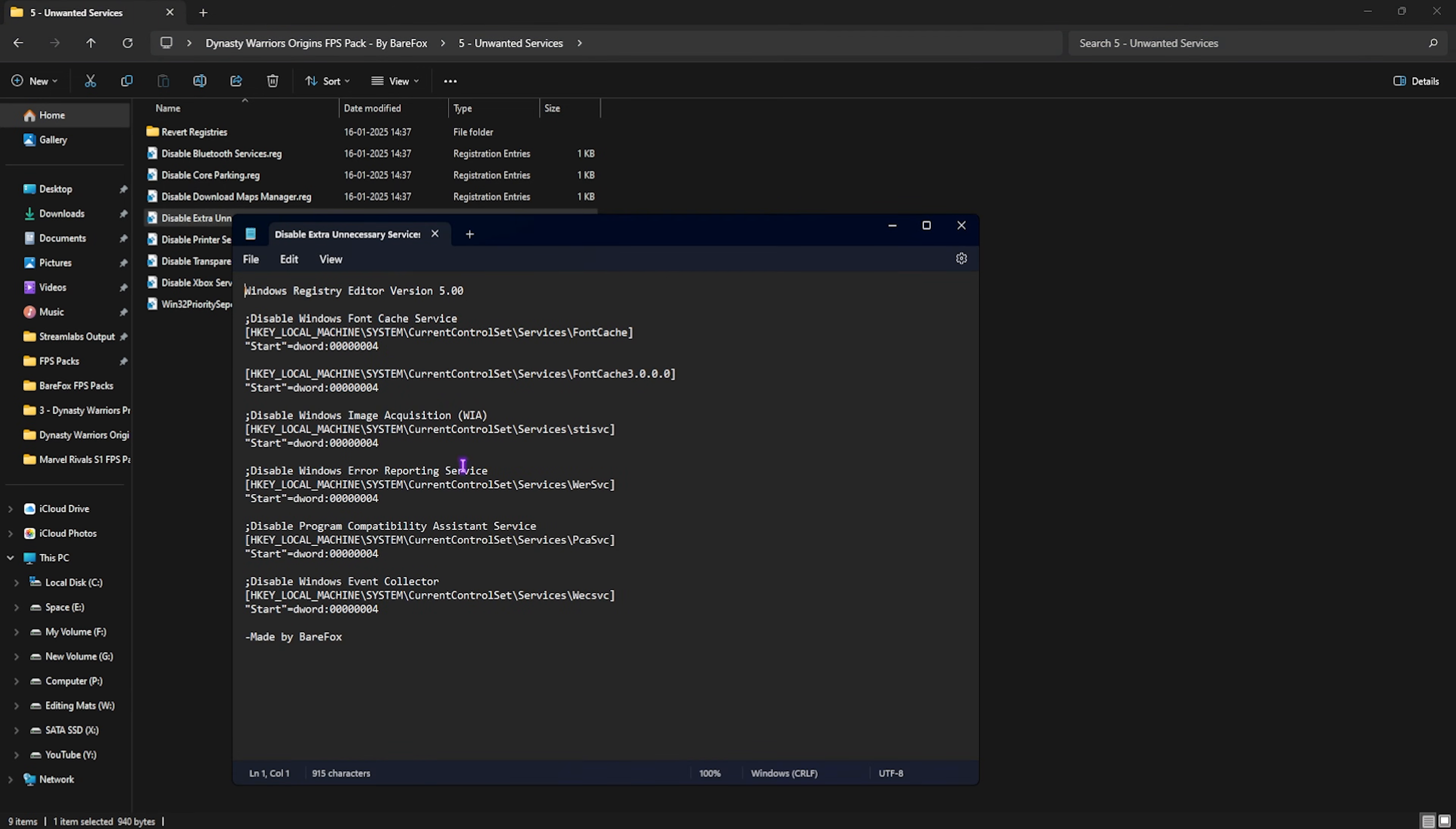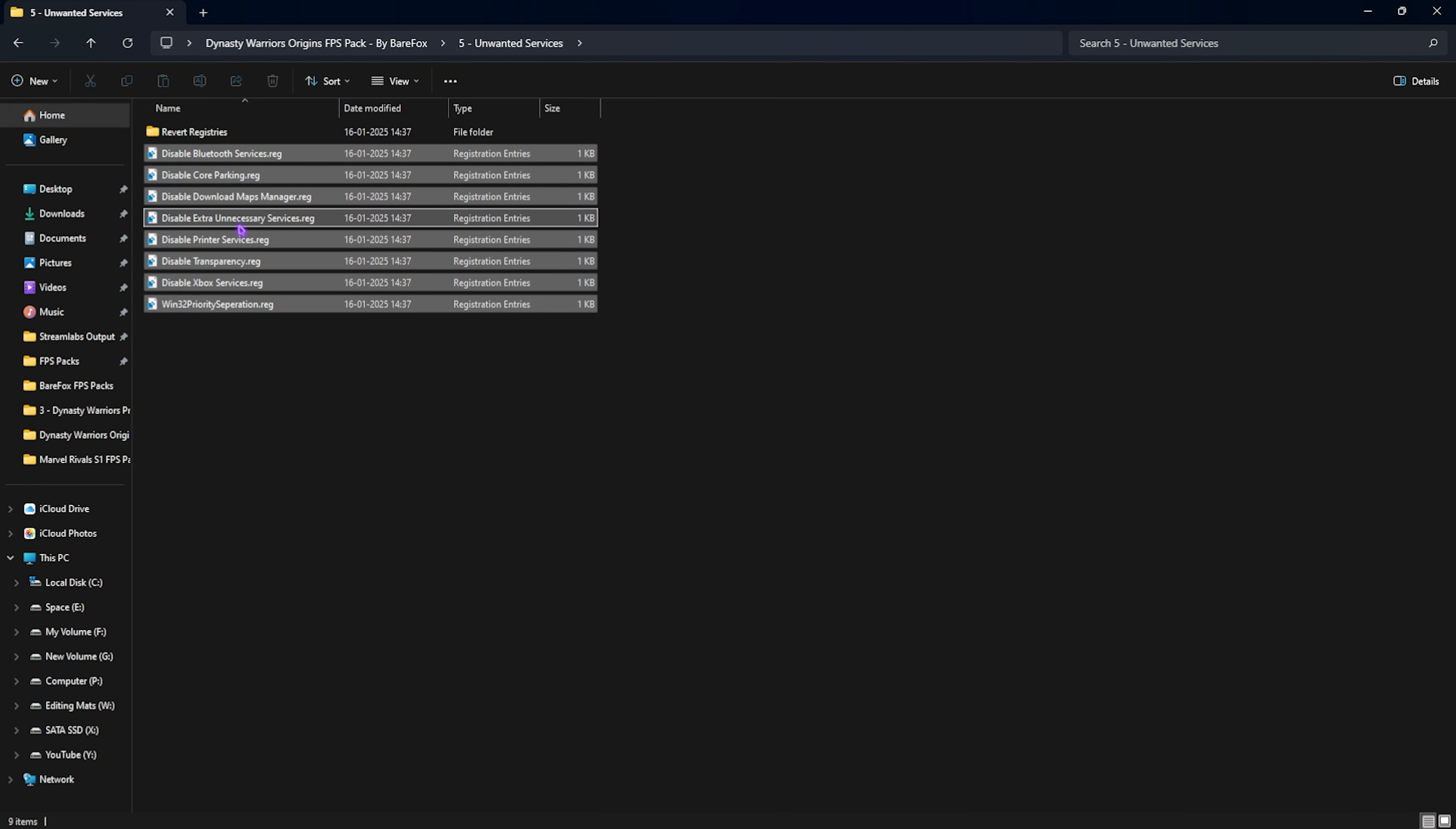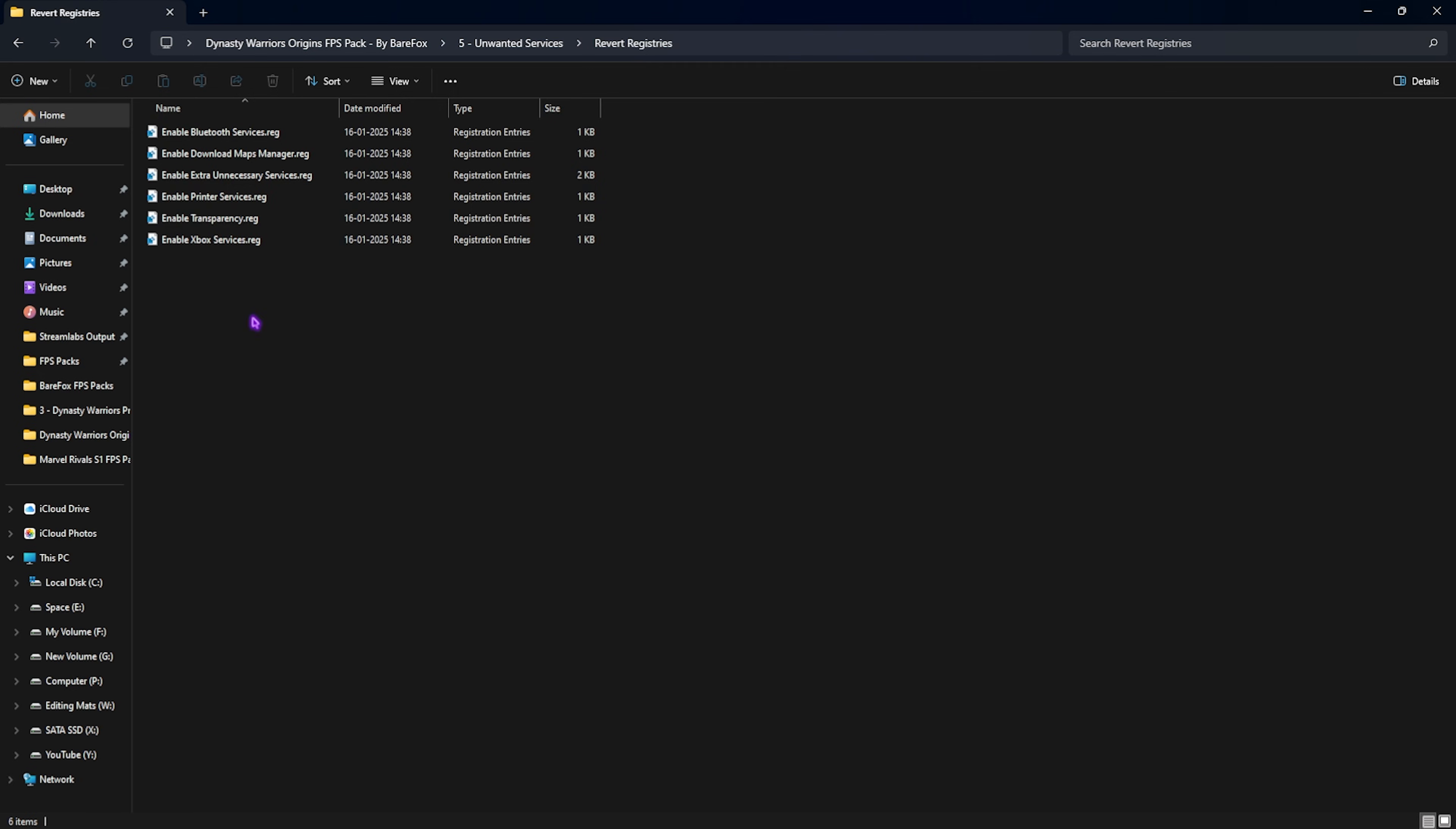You have all of these services. If you use any Bluetooth devices or printer devices, leave these two services as is and disable every single one other than that. If you want to revert any of them back to normal, head over to this folder and you can re-enable them back from here.